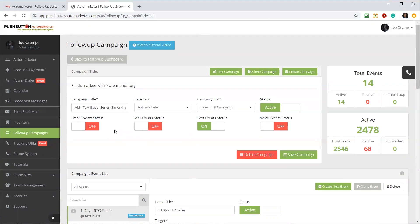This is a campaign. You can see there's 14 total events. In this particular campaign, it's all text messages, but it could be a text message, a voice message where it leaves a message on their voice recorder on their phone, or it could send them an email.